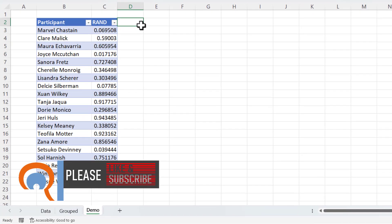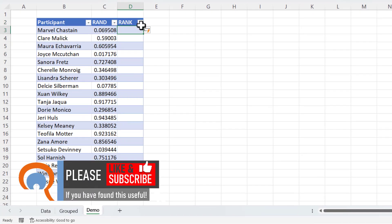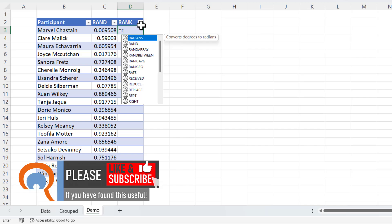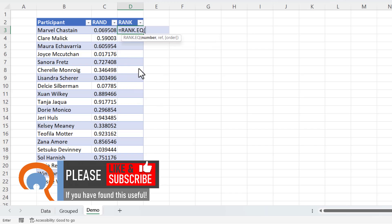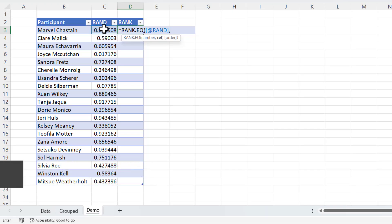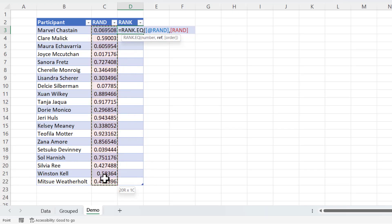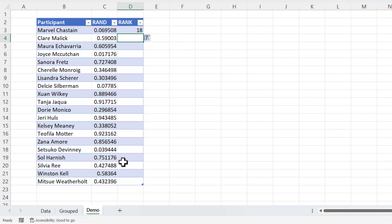Now I'm going to rank those numbers. And I'm going to use rank.eq for this. The number I want to rank is here. And the reference is the numbers I'm ranking that number against. If I just close the bracket. And then I can copy that formula down.